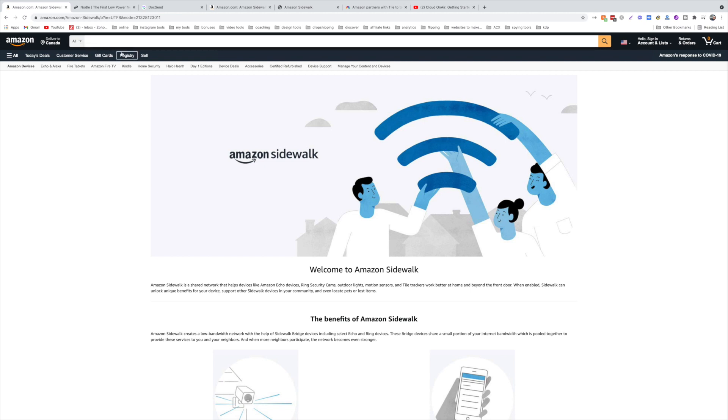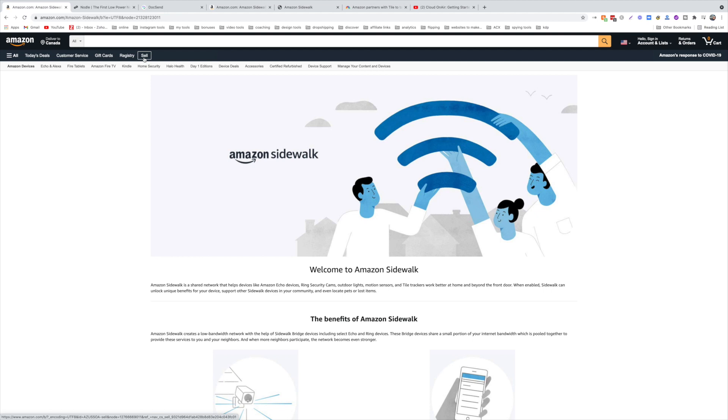I covered this two months ago when they announced Sidewalk, and things have gone so fast. Surprisingly, it's already rolled out in your devices. It's actually enabled already without you knowing, and that's what we're going to talk about later. Why it backfired on Amazon a little bit.